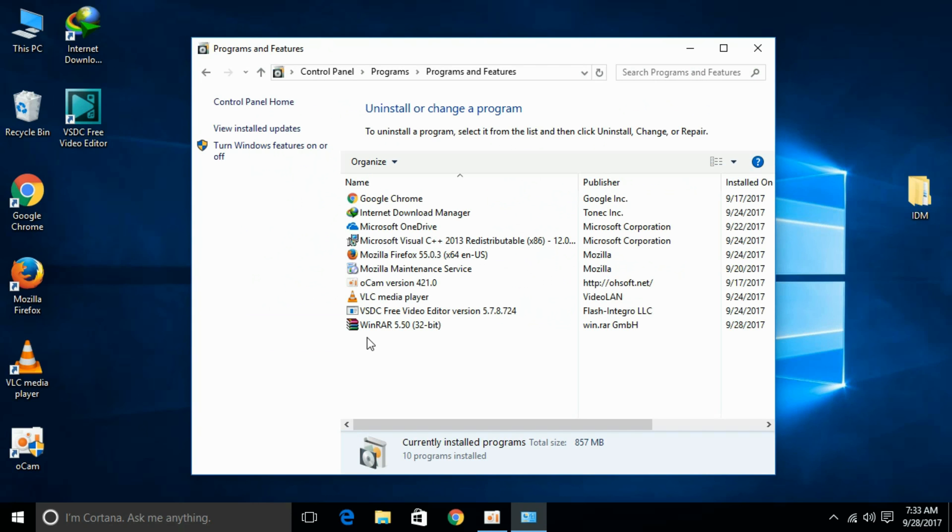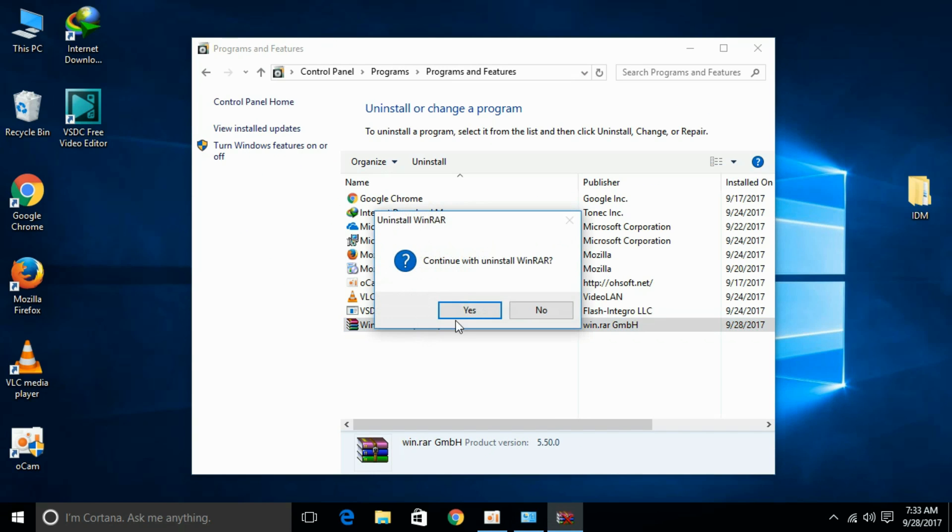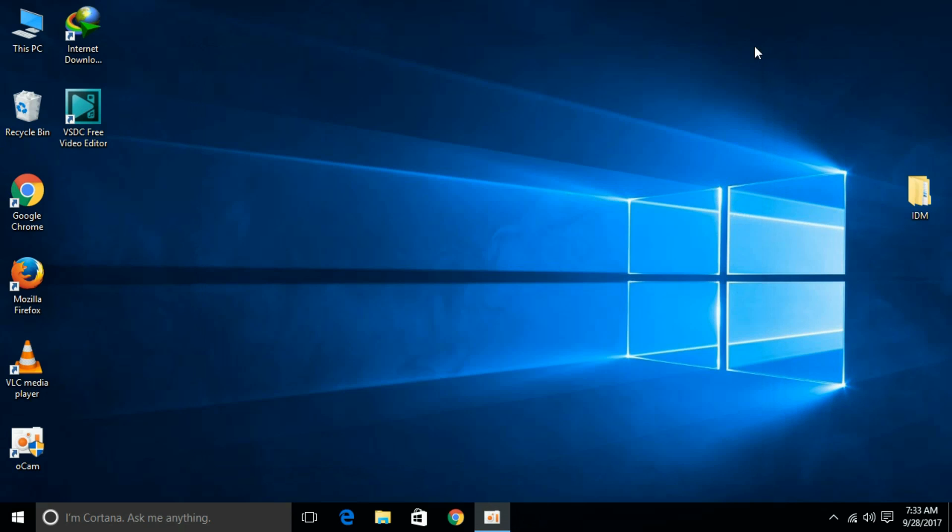Click here and search for WinRAR. Here we have WinRAR. Just go and first uninstall your previous version. Click yes and the uninstall will be complete in a few moments. So it is complete.